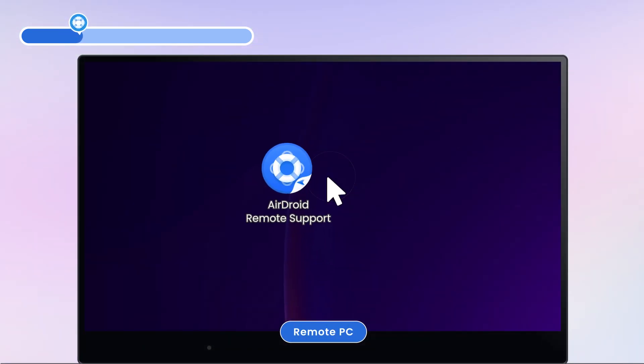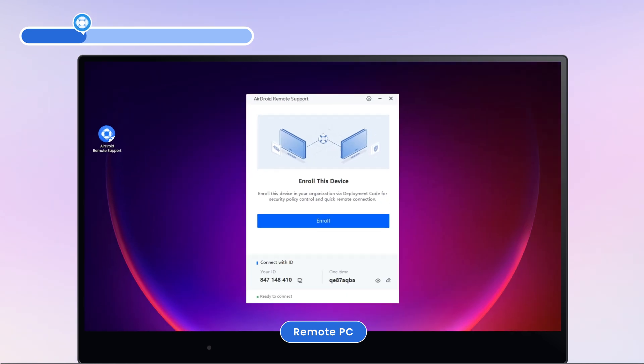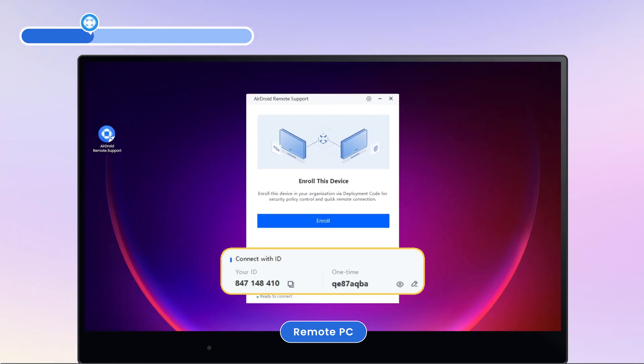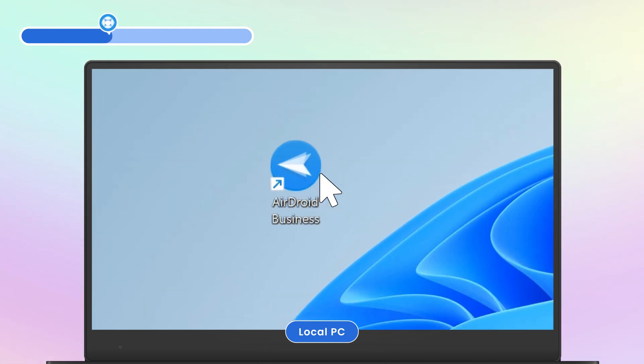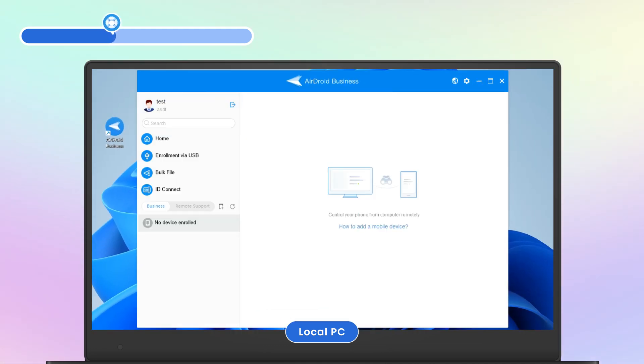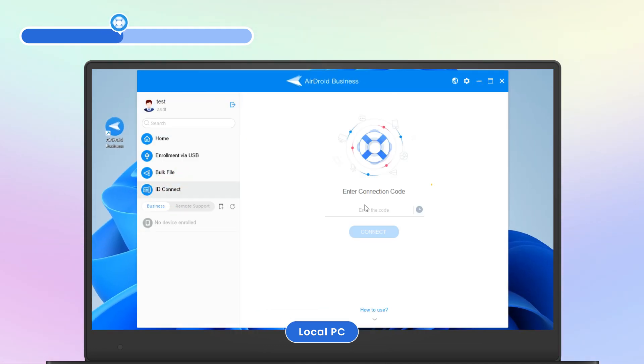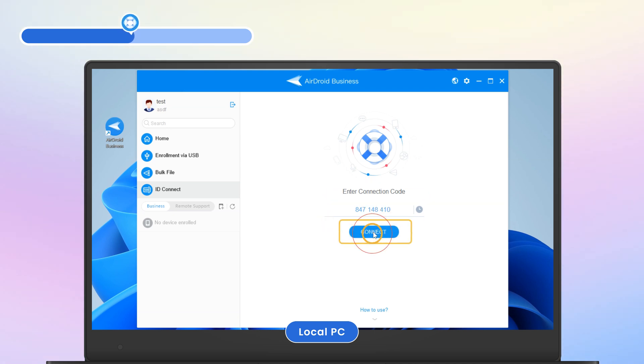Then launch AirDroid Remote Support on the remote PC. Note down the connection ID and password. On your local PC, launch AirDroid Business. Then go to ID Connect, enter the connection code, and click Connect.